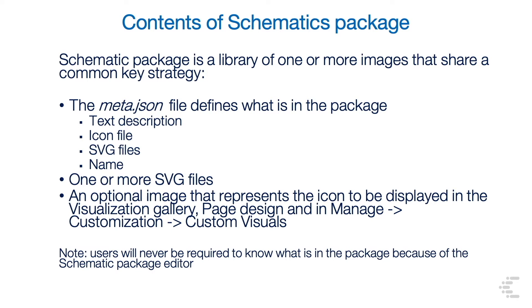Note, users will never be required to know what is in the package because of the schematic package editor.